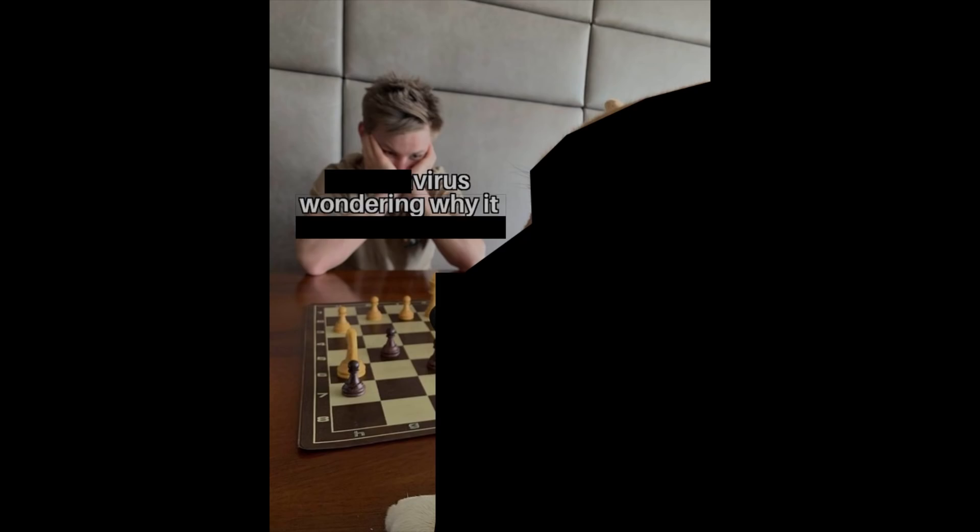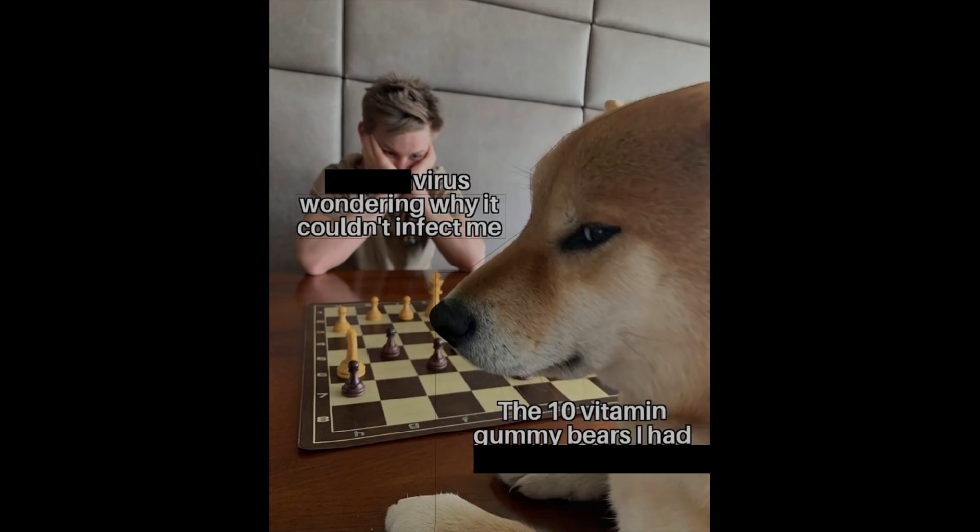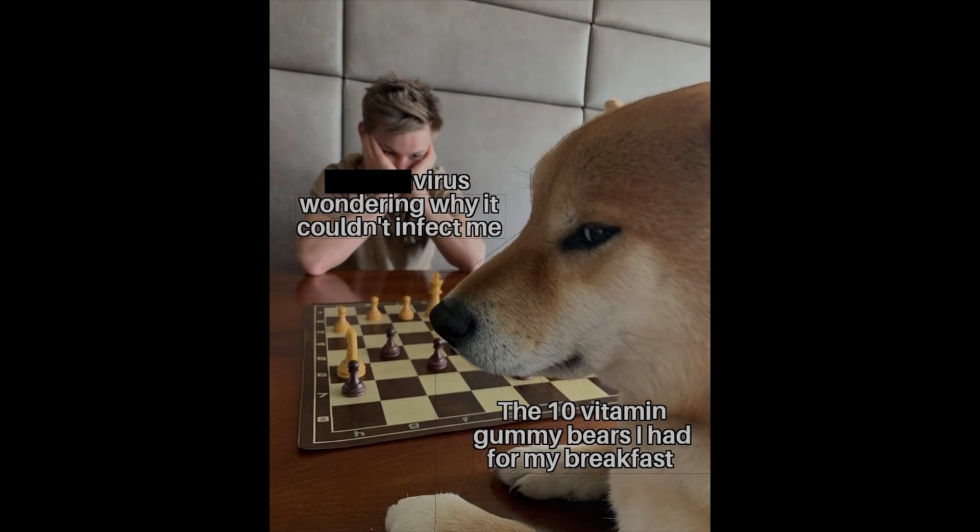Virus wondering why it couldn't infect me. The 10 vitamin gummy bears I had for my breakfast.